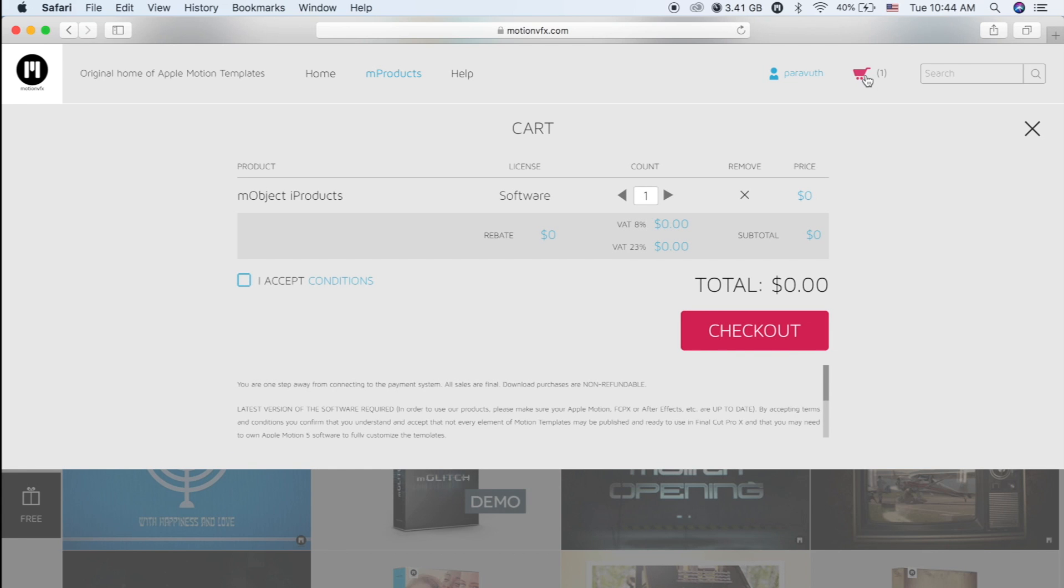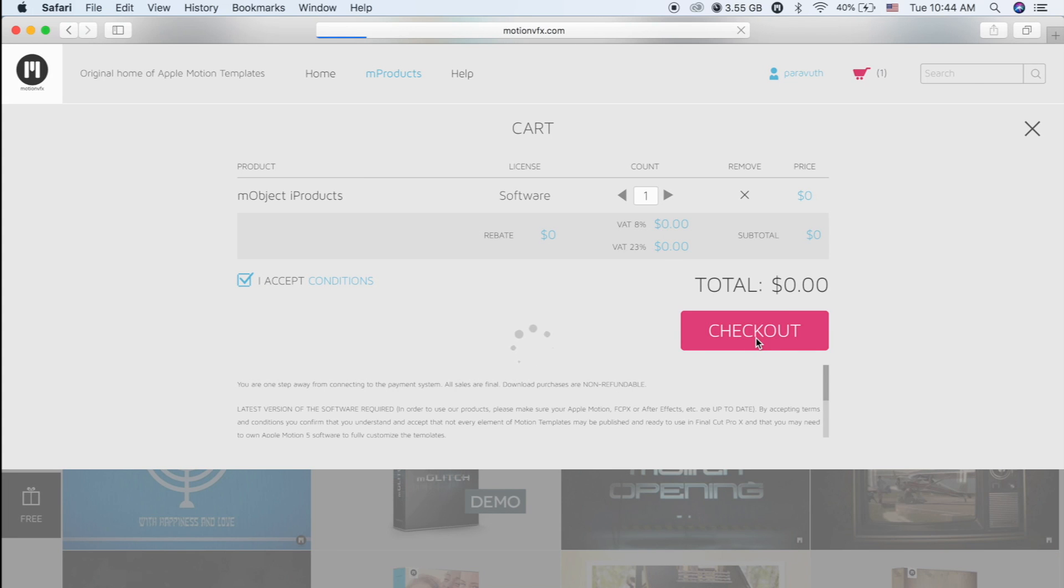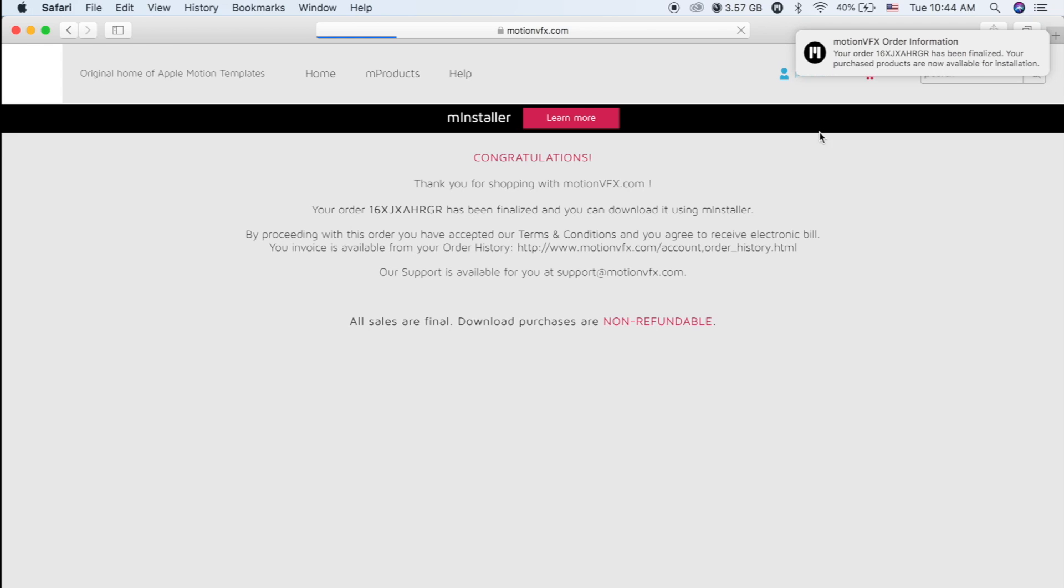I Product, and click I Accept Conditions and Check Out. Done.